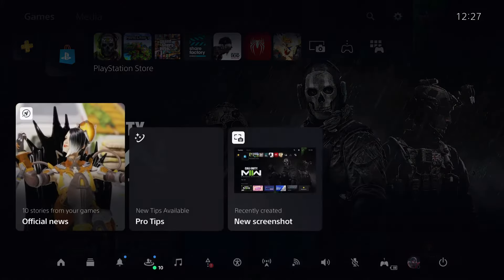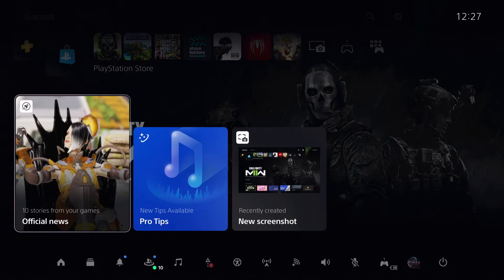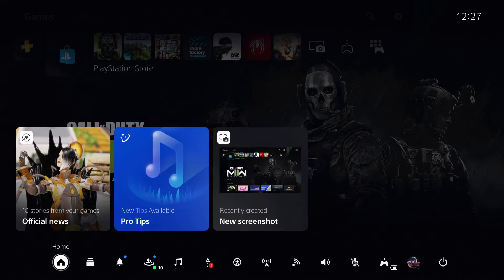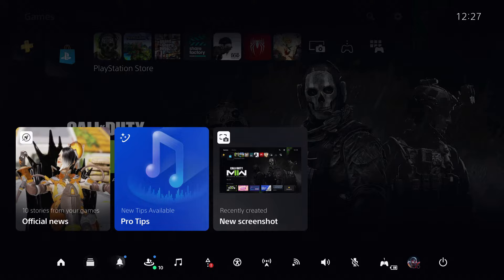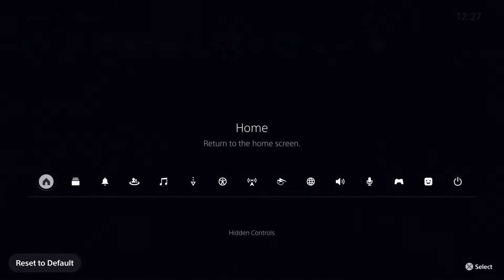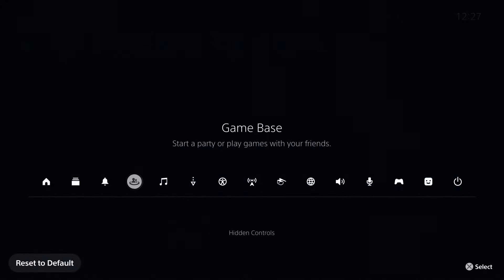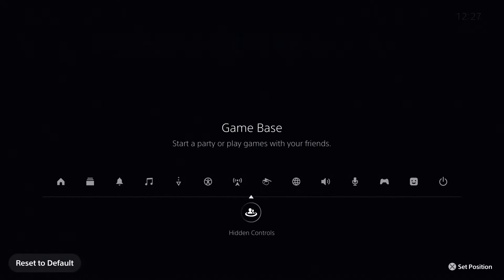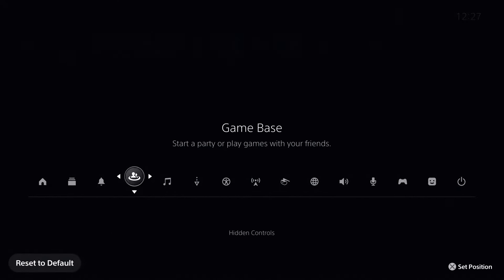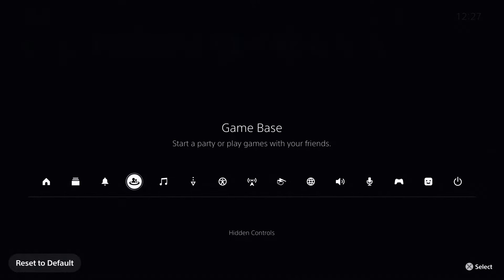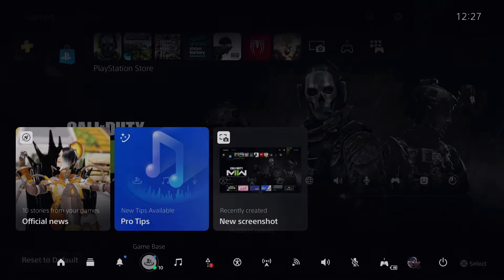First of all, on the PS5, click on your quick menu and make sure that you add game base first. If you don't have game base, add it by pressing options.